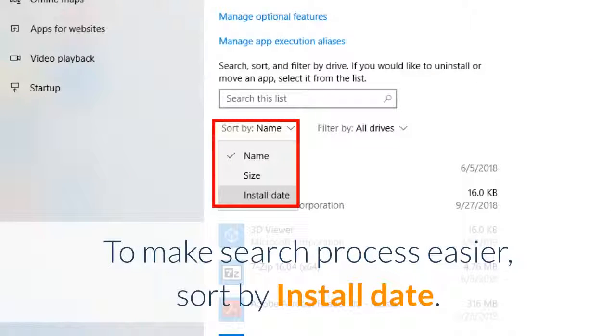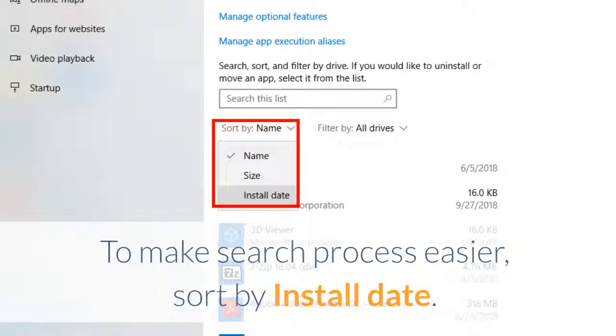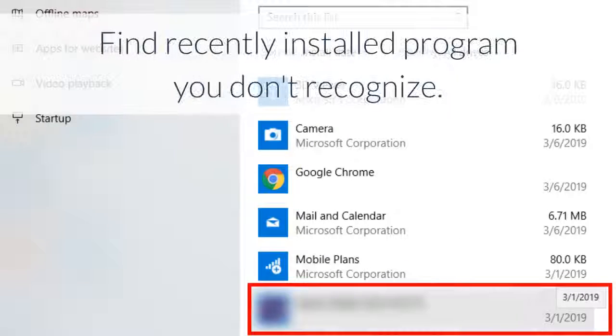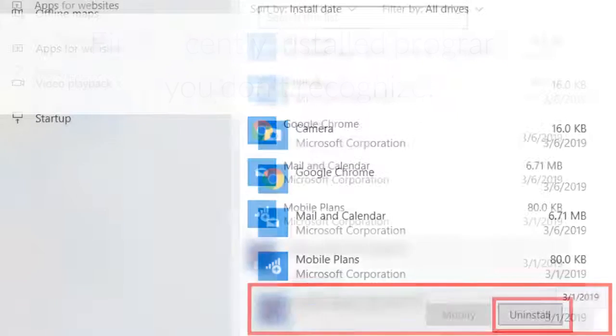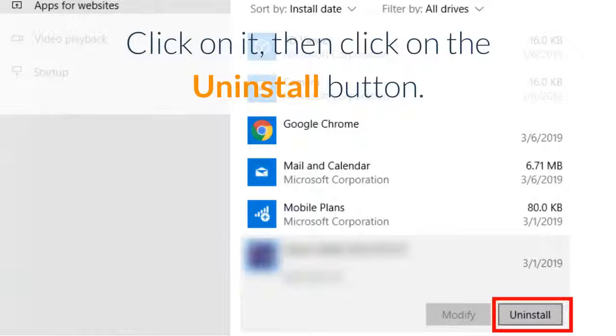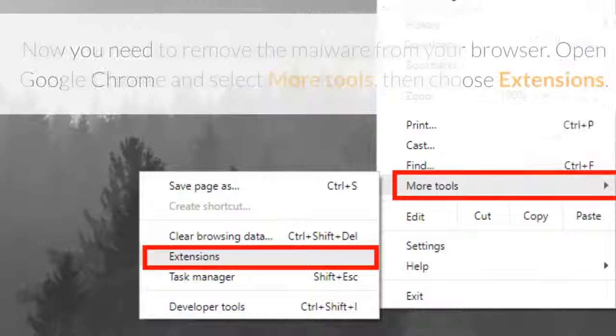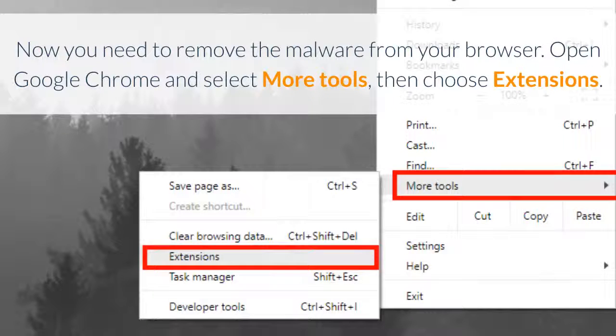Click on app and features on the left menu. To make search process easier, sort by install date. Find recently installed program you don't recognize, click on it, then click on the uninstall button.